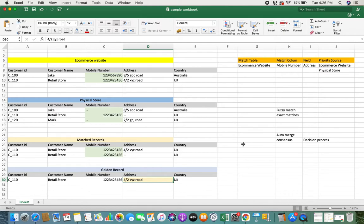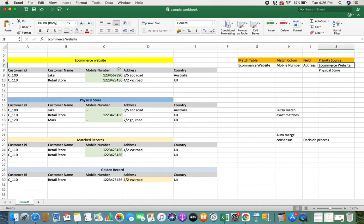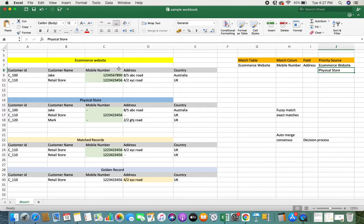Here comes the part where if there's missing data, you look into the sources to understand what data you can pull from which source to fill it. In this example, the address was mentioned in the e-commerce website source but there's no address mentioned in the physical store. So I can be sure that addresses will definitely be collected from the e-commerce website. For the address field, you set the source of trust as the e-commerce website — in worst case scenarios, look into the physical store; otherwise, leave the cell blank.